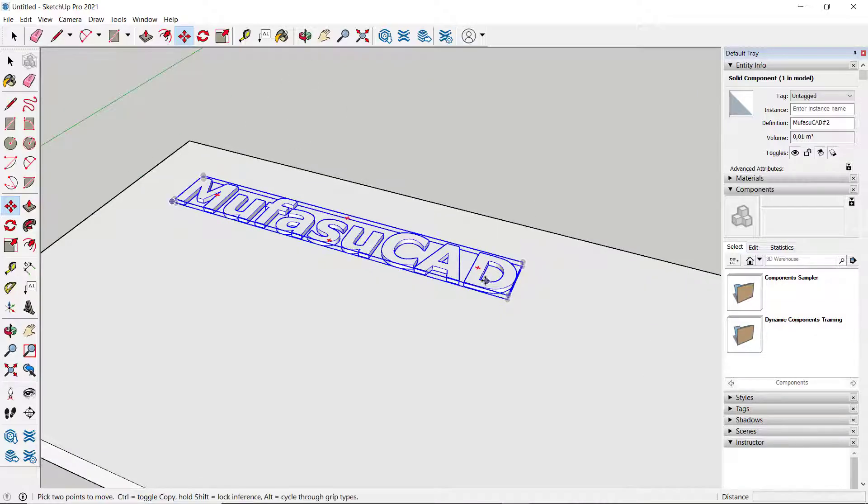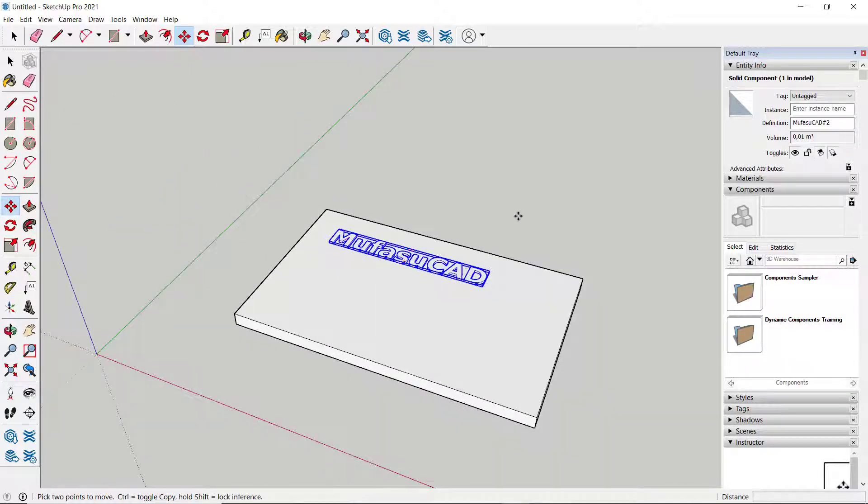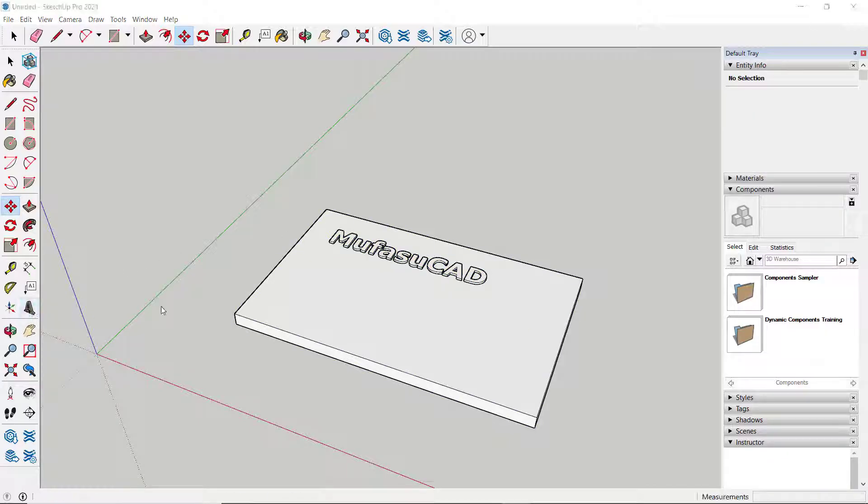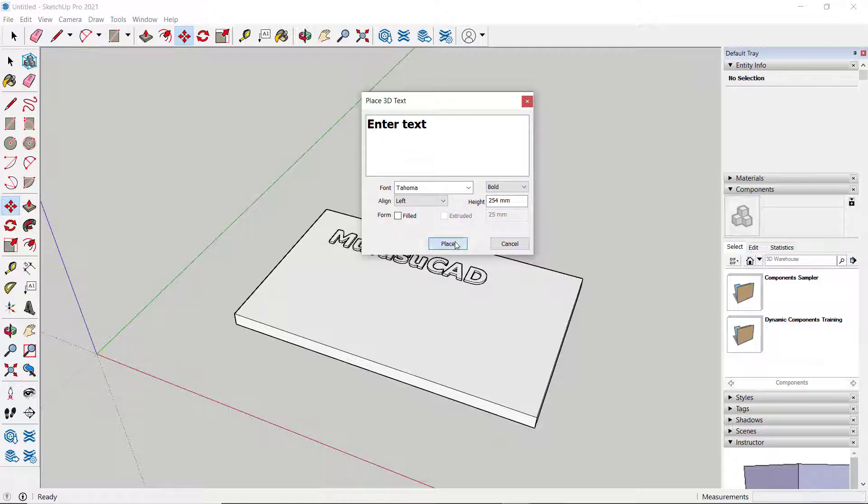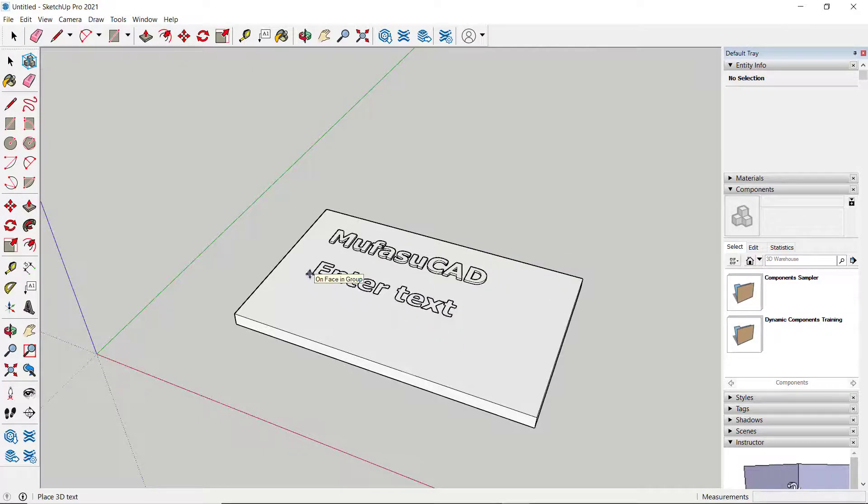If you want to create 2D text instead, click the 3D Text tool again. Uncheck the Extrude option, then click Place and position it at your desired point. This will show as 2D text.